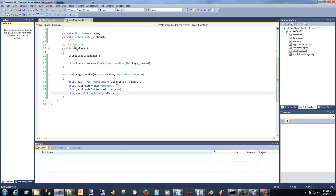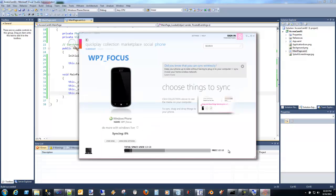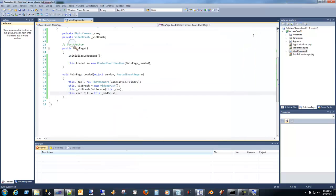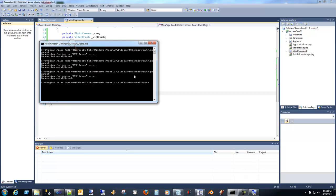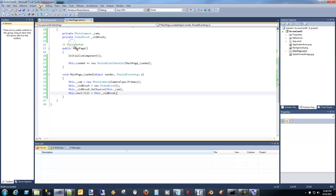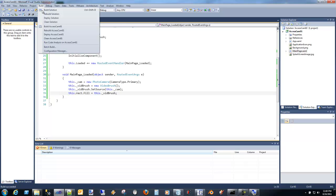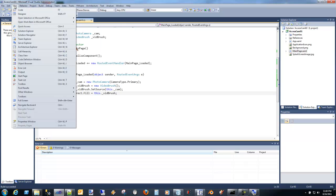And what's going to happen is the Zune software is going to open up. I'm actually going to close that. And then if you actually look under the Windows Phone Tools in the SDK, there's an application called WP Connect. I'm going to go ahead and run that. And that's when we use to actually make a connection with my device. Once I've made a connection, I can actually deploy to it.